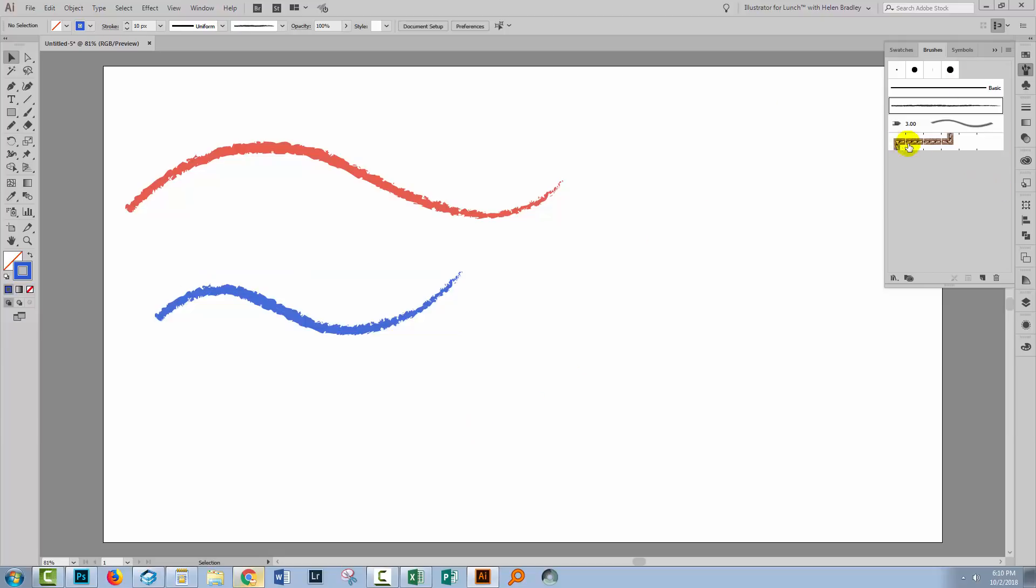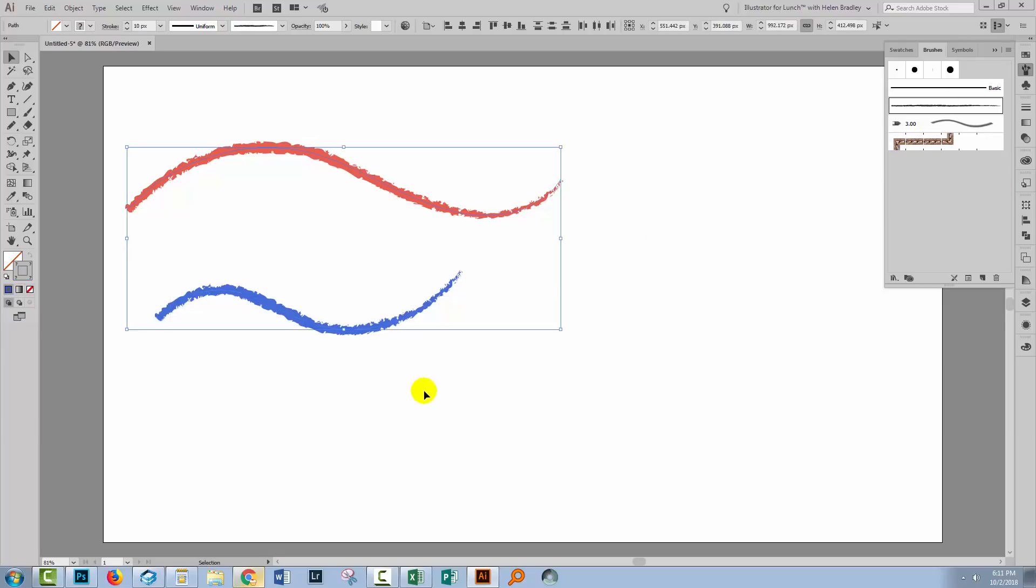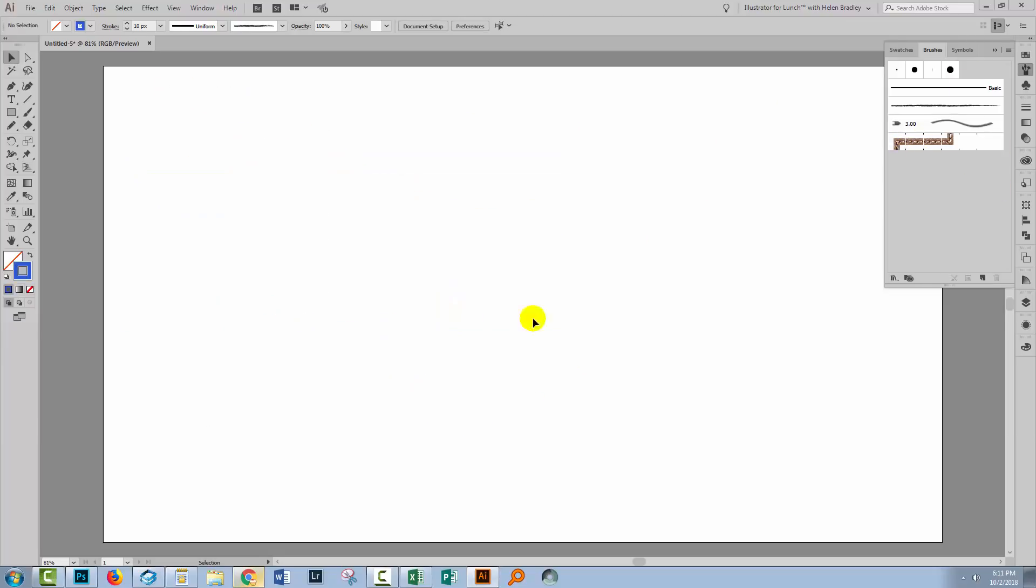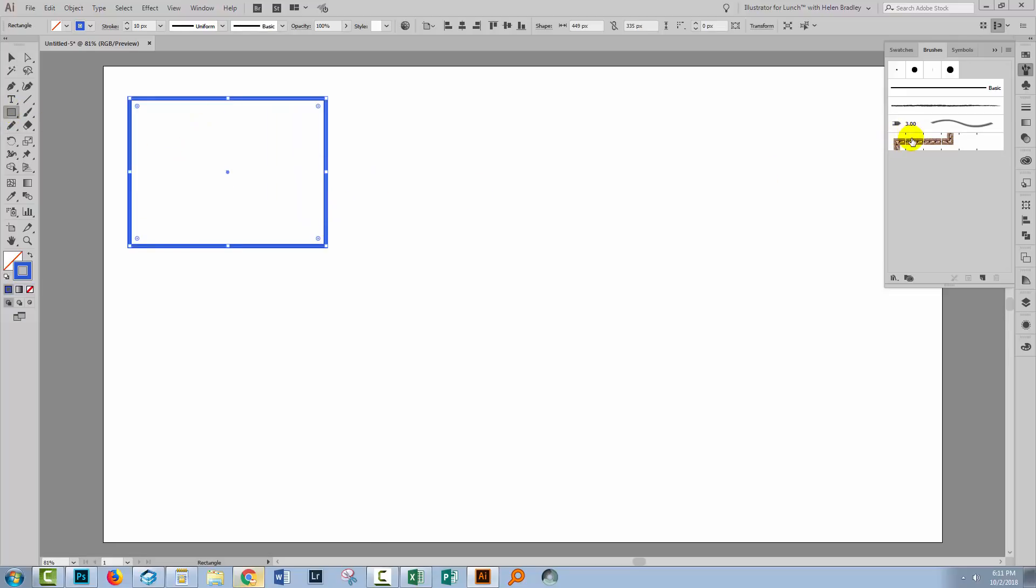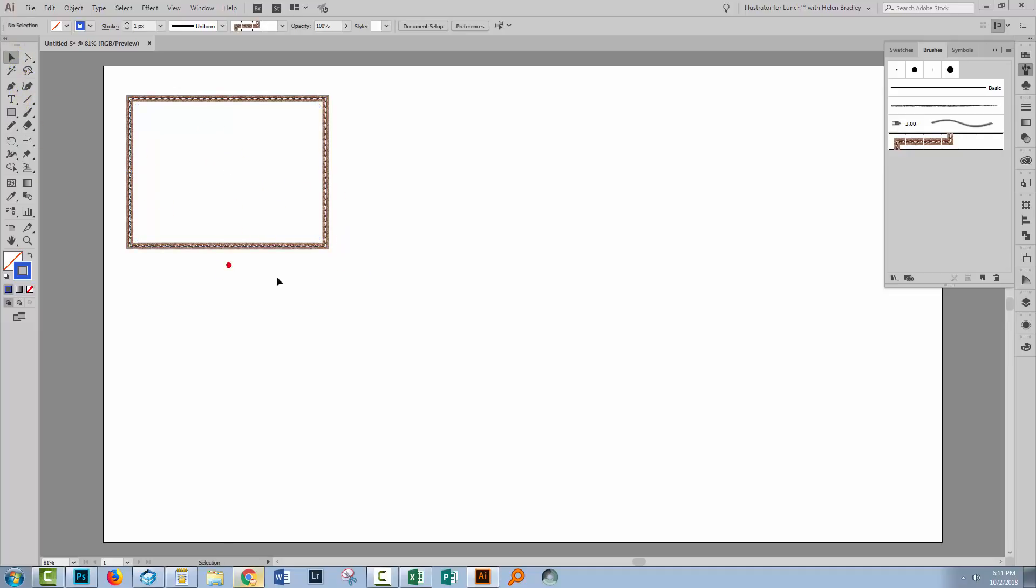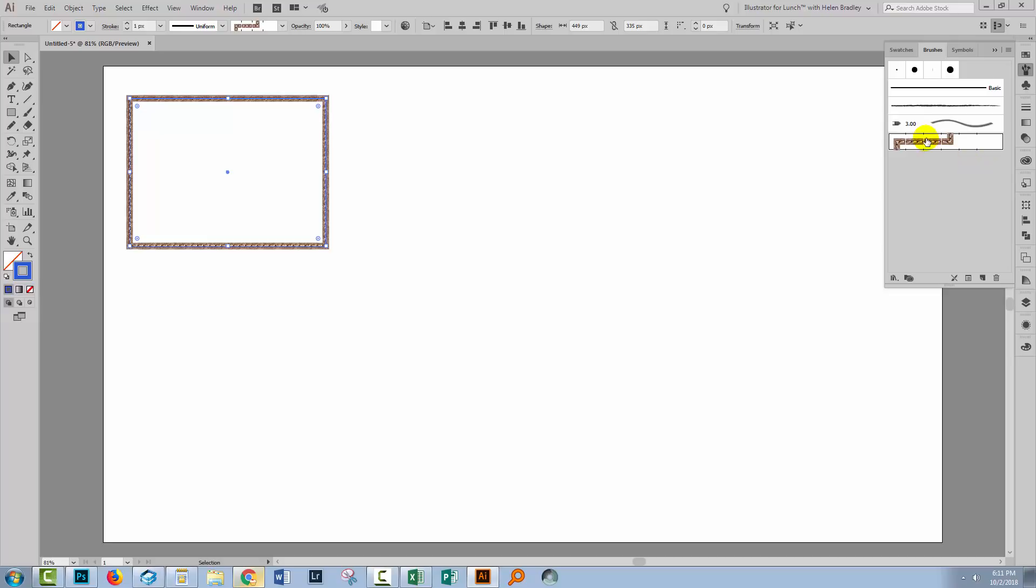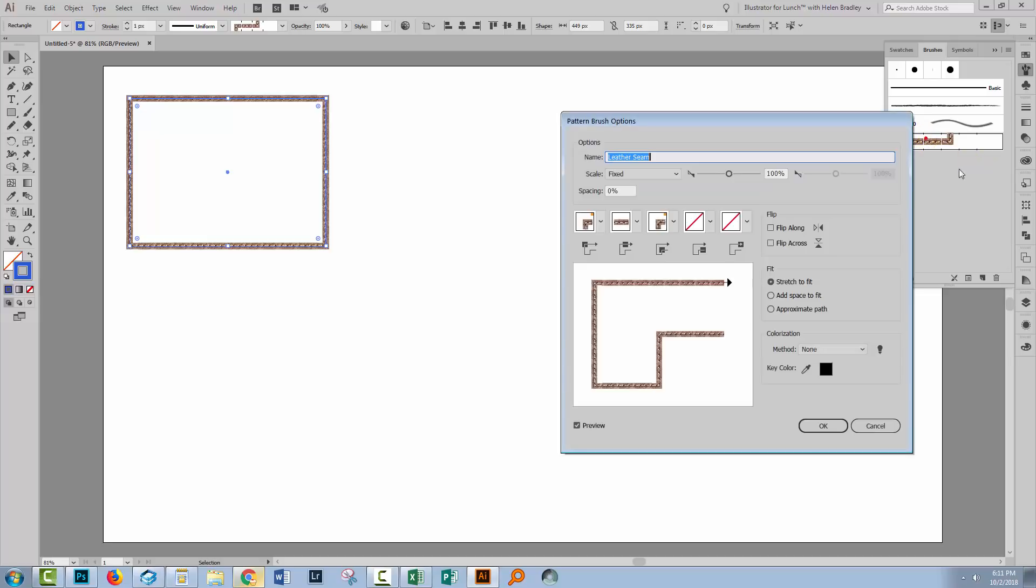Now there's another brush here in the brushes palette that's not going to respond in quite the same way. Let's go and apply this brush to a line. Now it's a pattern brush that's been designed to work on rectangles or objects that have bent corners. So let's just go and apply it to a rectangle. And you can see that it is this sort of brown color that it was in the brushes palette. And the blue here is having no effect on the brush at all.